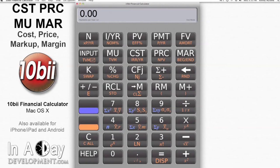Hi, this is Teresa from In-a-Day Development. Welcome to our video tutorial on Cost, Price, Markup, and Margin.